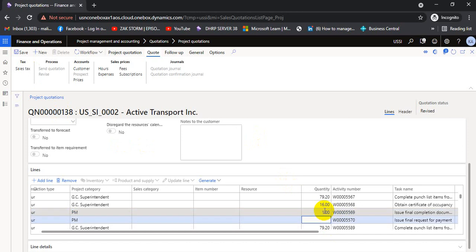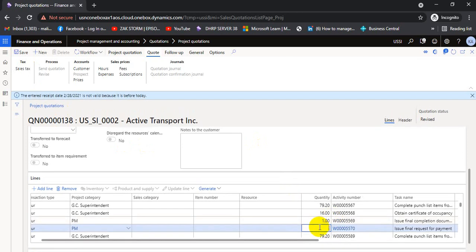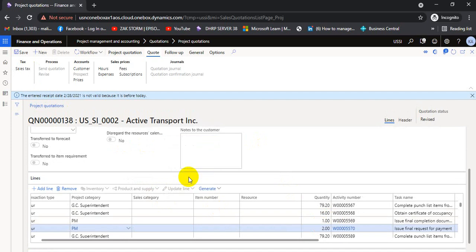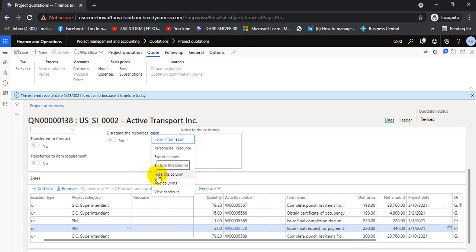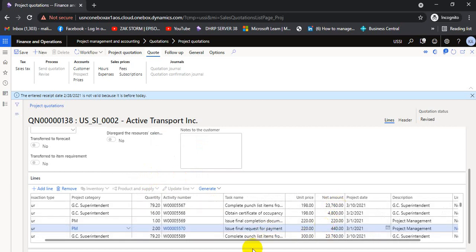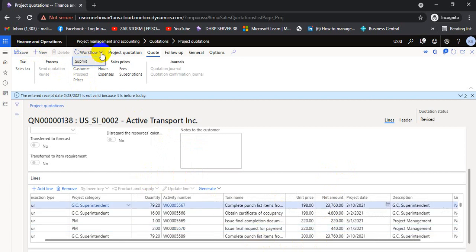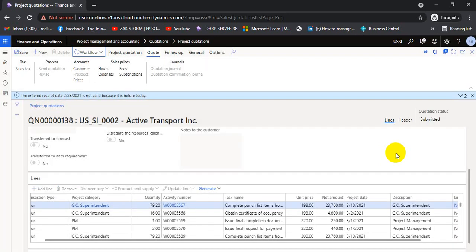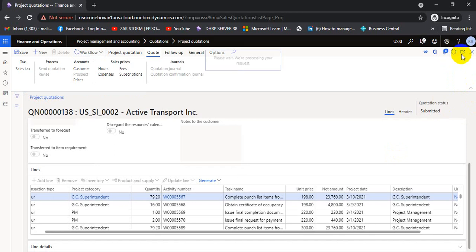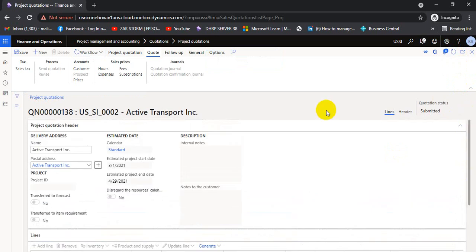I'll add the PM line and change the quantity to 2 as an example. For the Sales Category column, we are not using it, so we hide it. Item Number is also not being utilized — we hide that column. Resource is not being attached to the quotation either — we hide that column as well. The net amount is added. We submit to workflow again after revision. Revision 1 is submitted and auto-approval is activated, so it will be approved shortly.